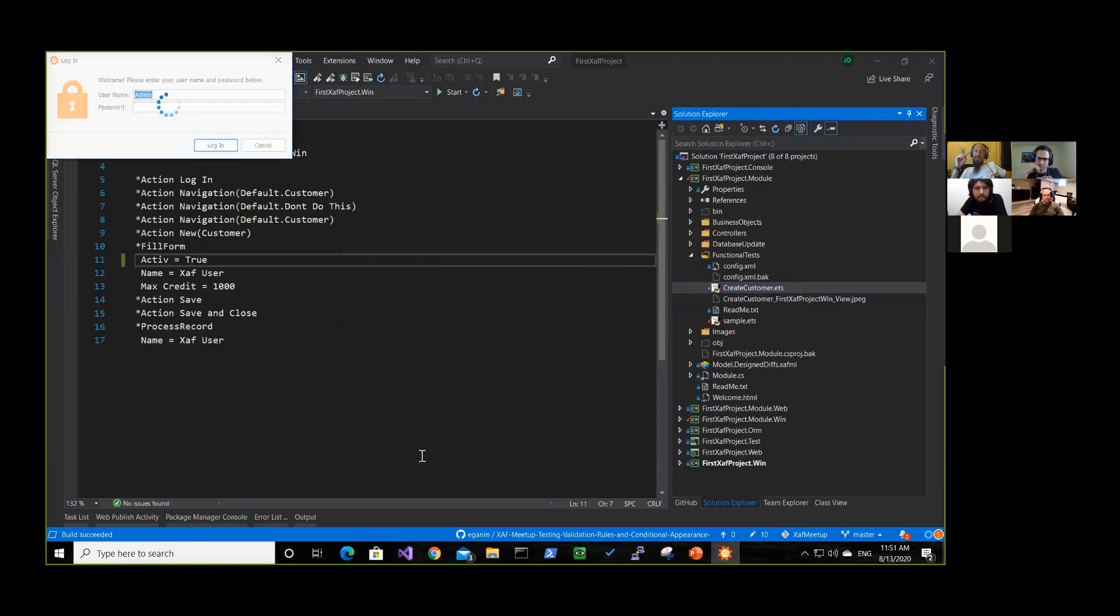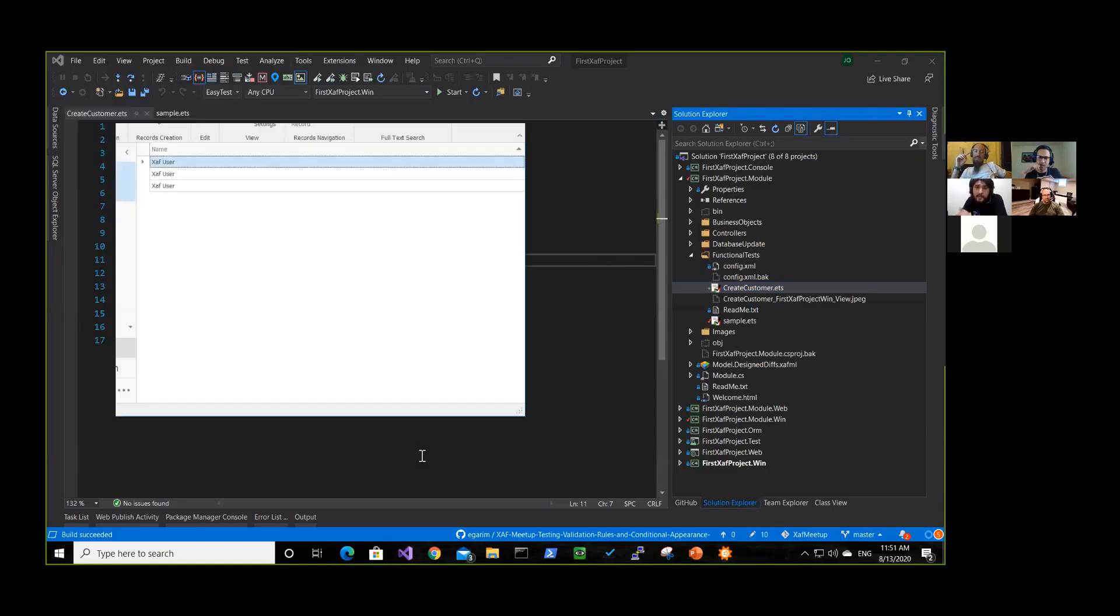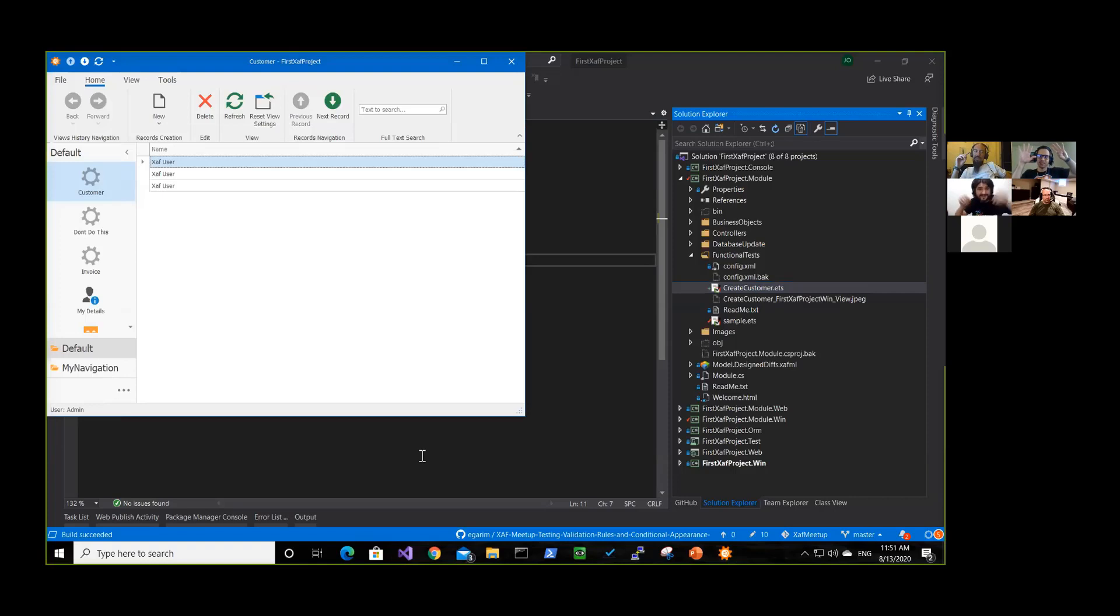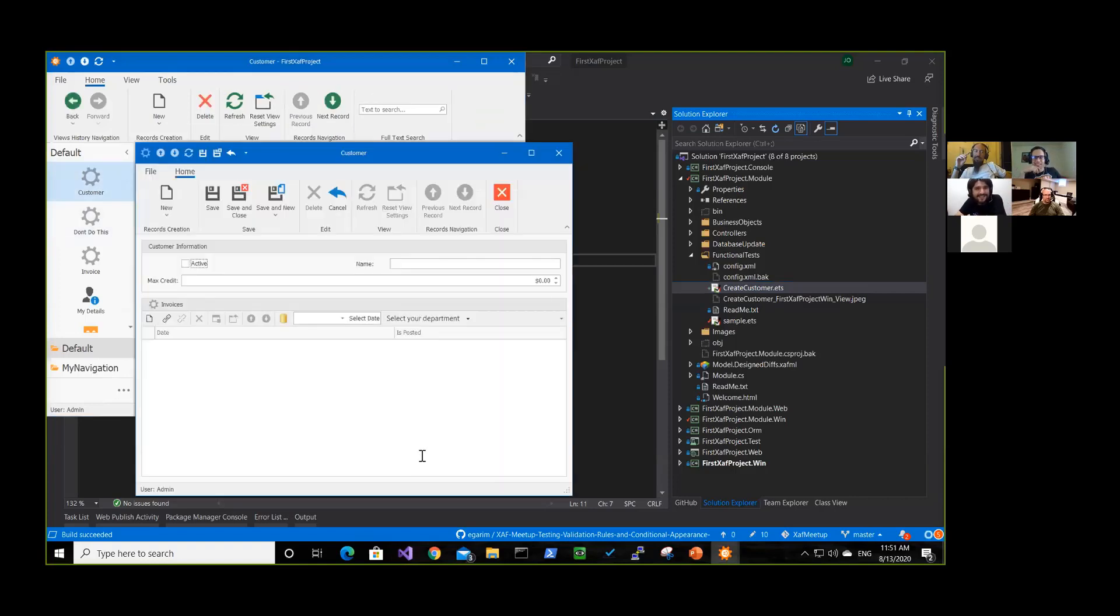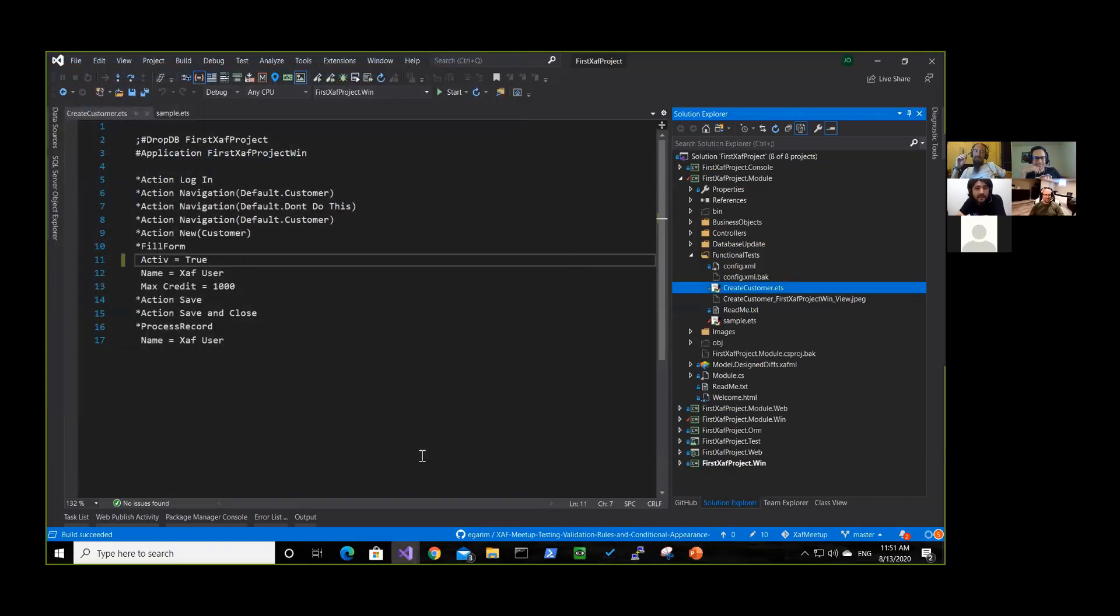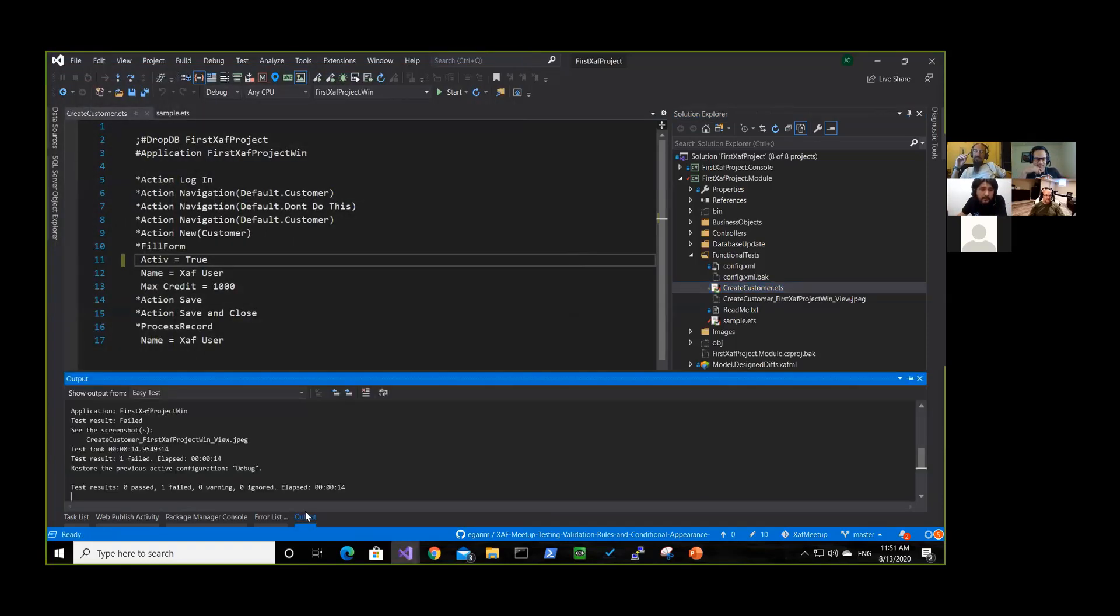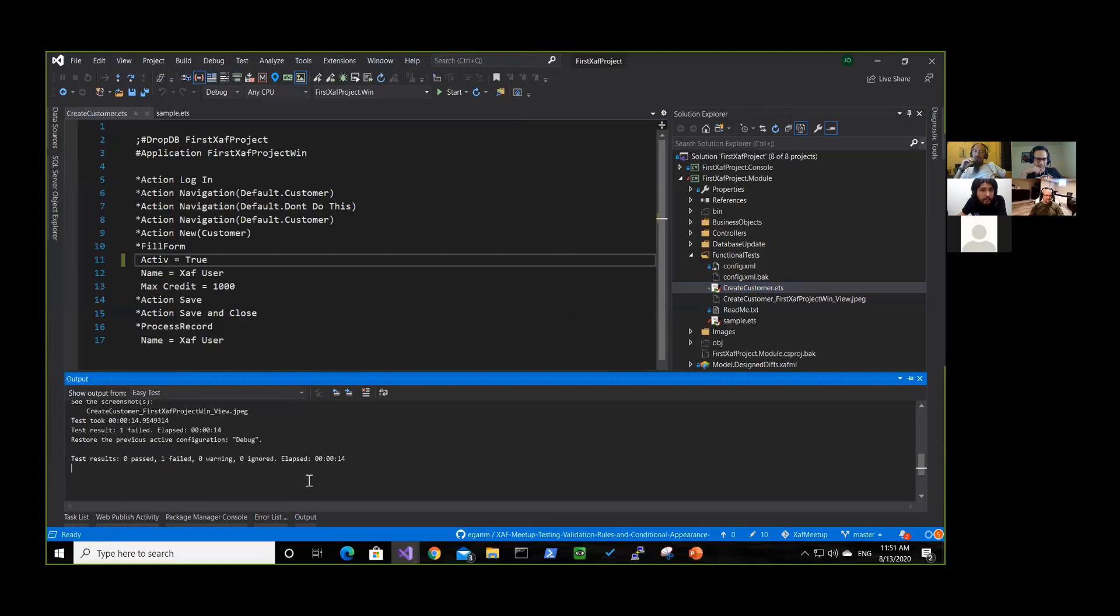Hands free. Yeah, hands free. Share your hands. And okay, it failed. And if we see the output, it's even telling you that it creates a screenshot for you.